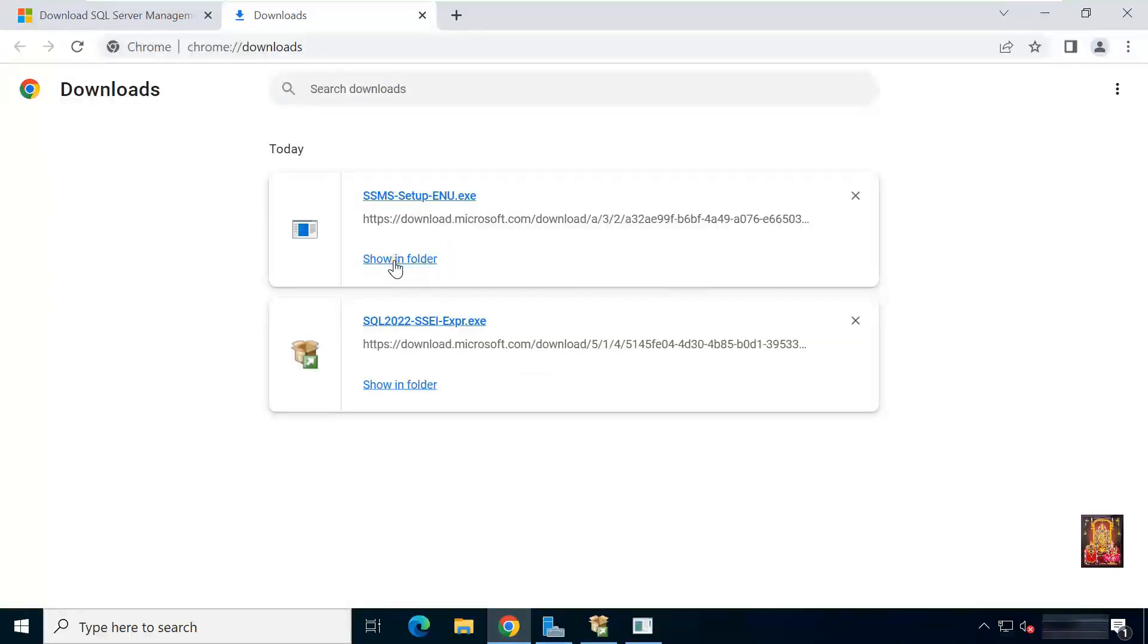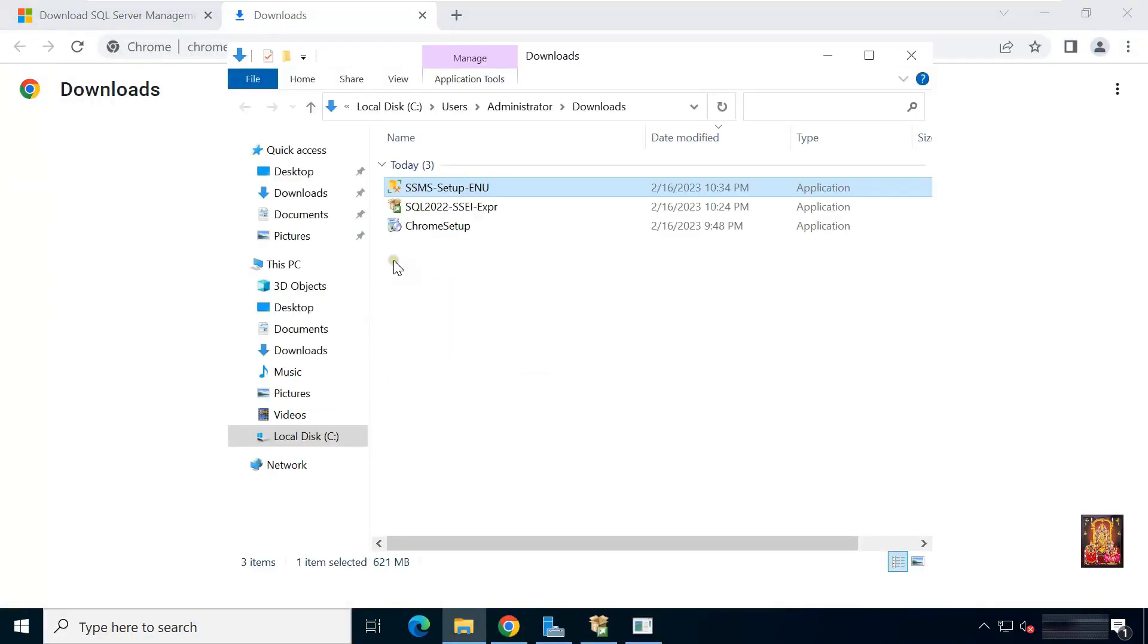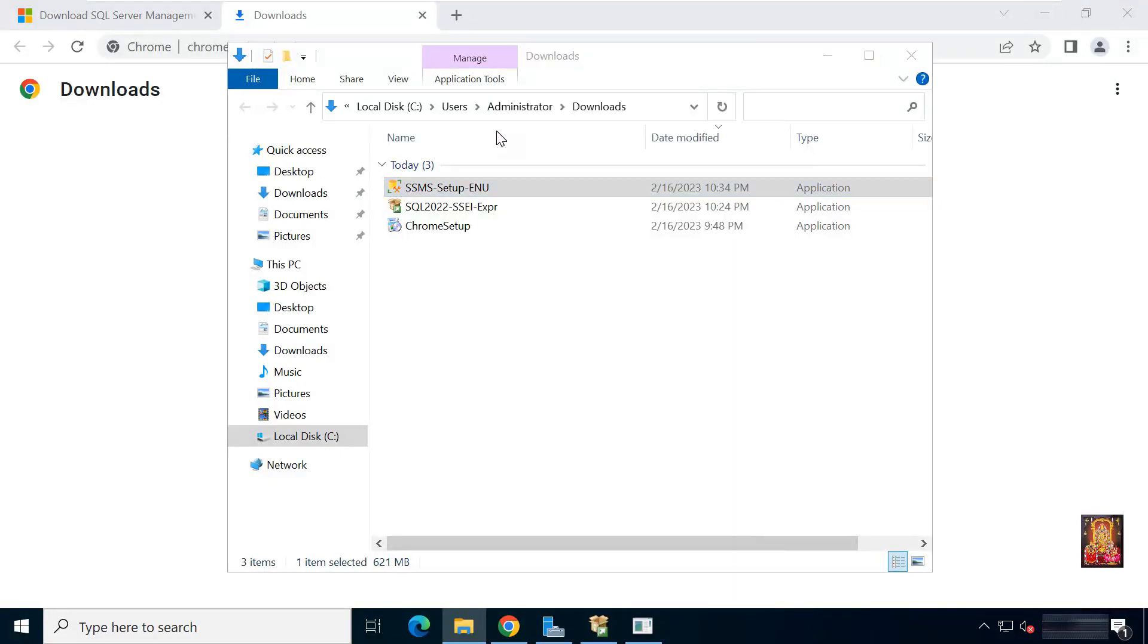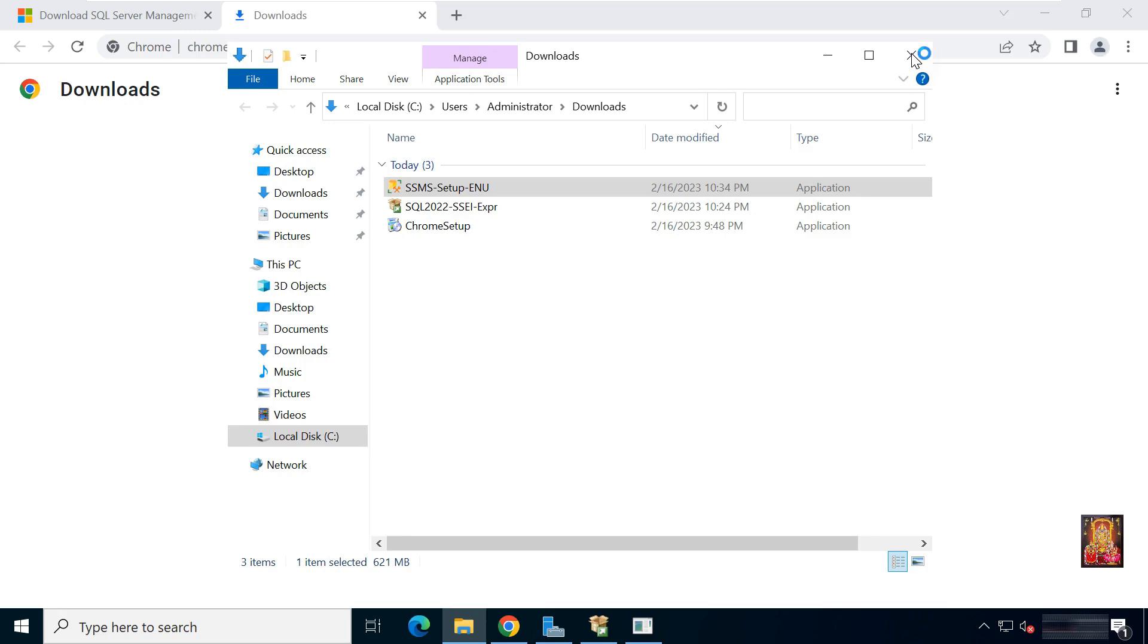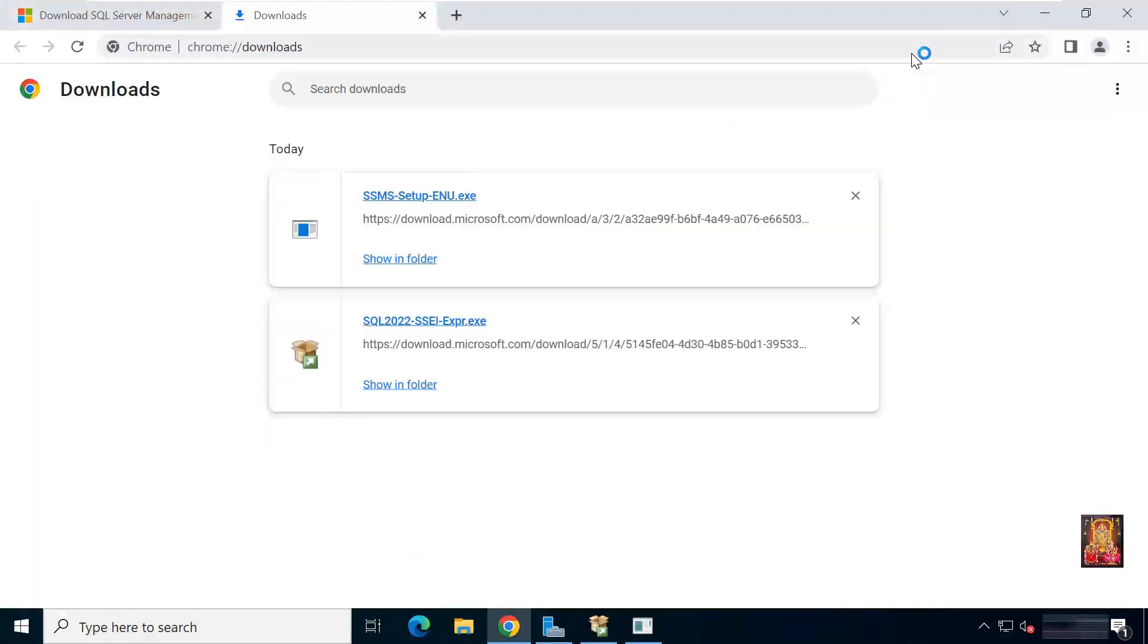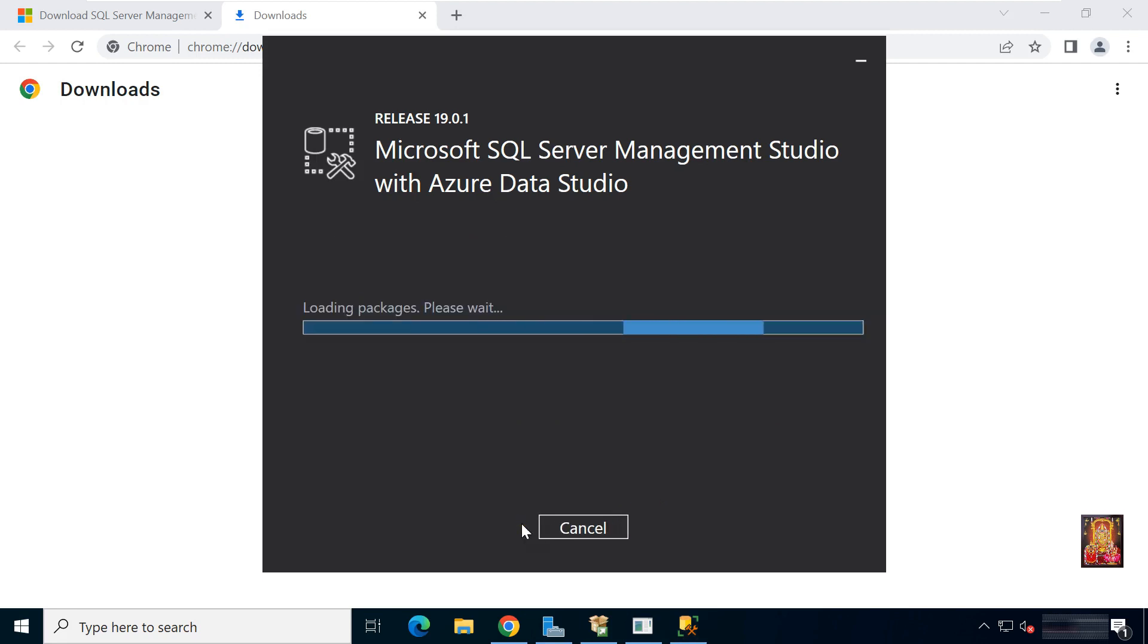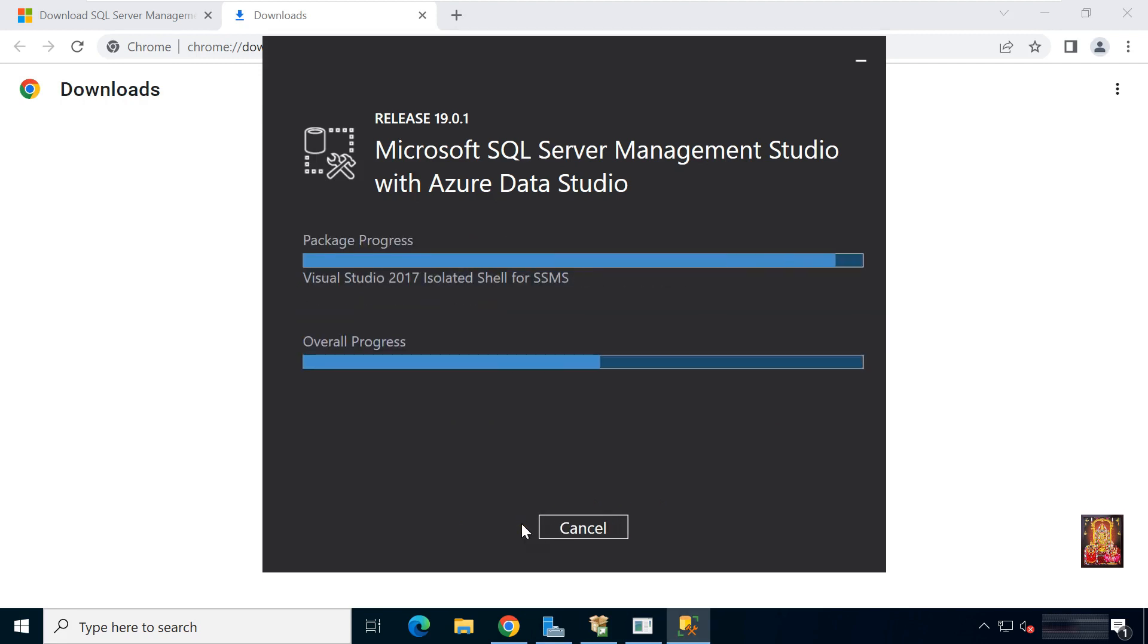Click show in folder. Here is our SSMS setup file. Right click on it. Click run as administrator. Let's close downloads console. Click install. This installation will take some time.